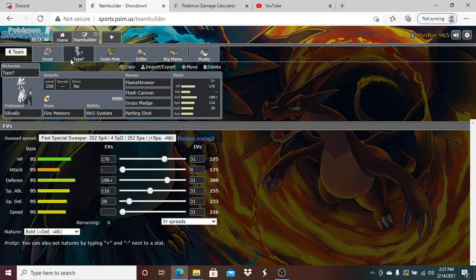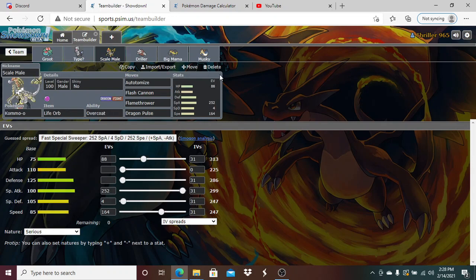We are running physically defensive just because it lets me take hits and scout out his team. Cobalion we can take a hit from unless it goes for plus two. I do expect him to try to set up Stealth Rocks on our side. We're running 106 HP, 88 Defense, Bold nature, 116 Special Attack, 28 Speed. I don't need to run any speed because we are faster than no speed Rotom-Wash which is very important.